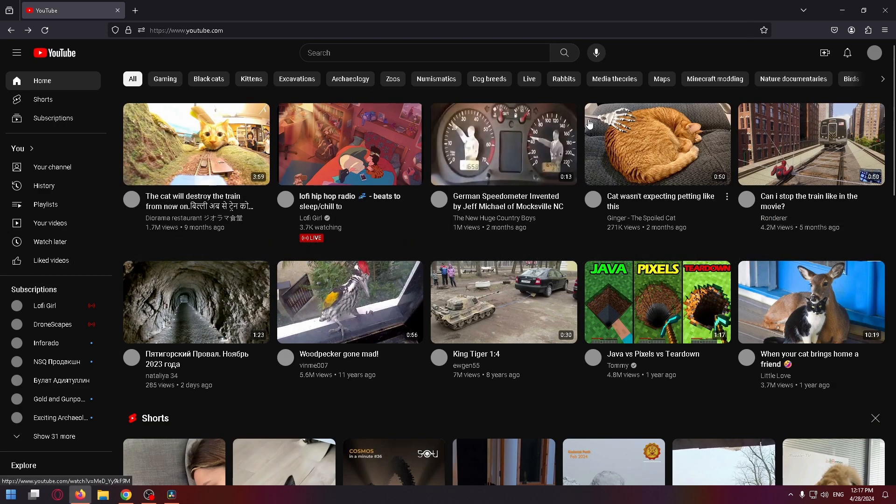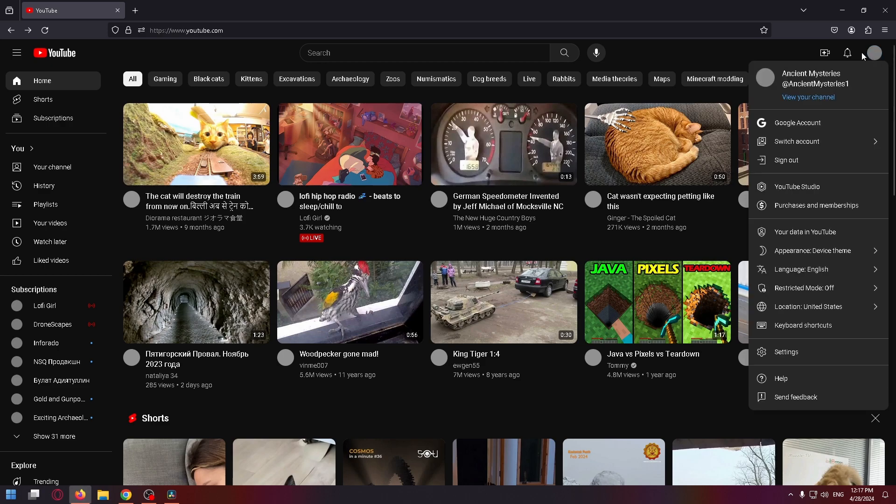Firstly, let's click on your avatar at the top right corner of the screen. After that, select Google account in the drop down menu.